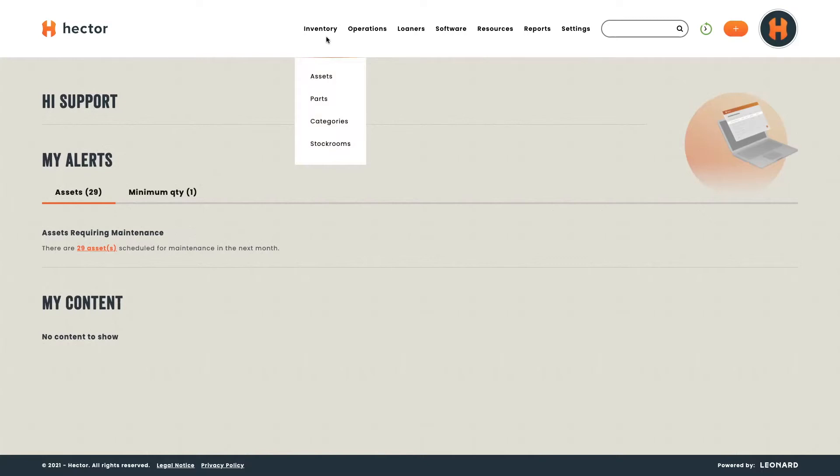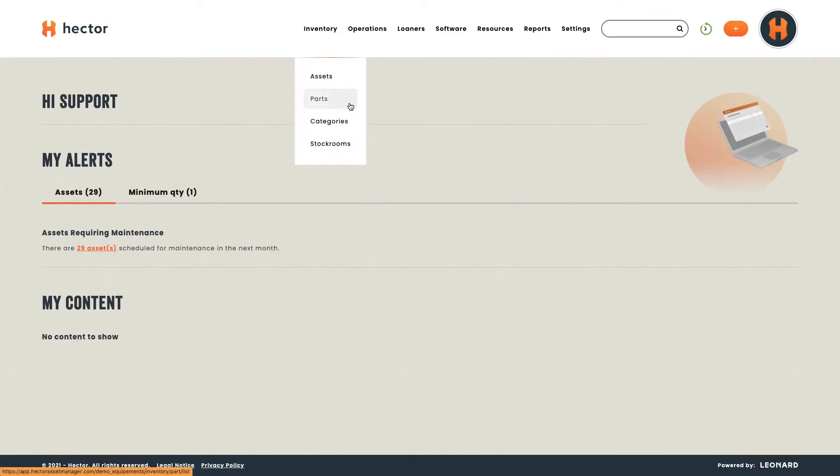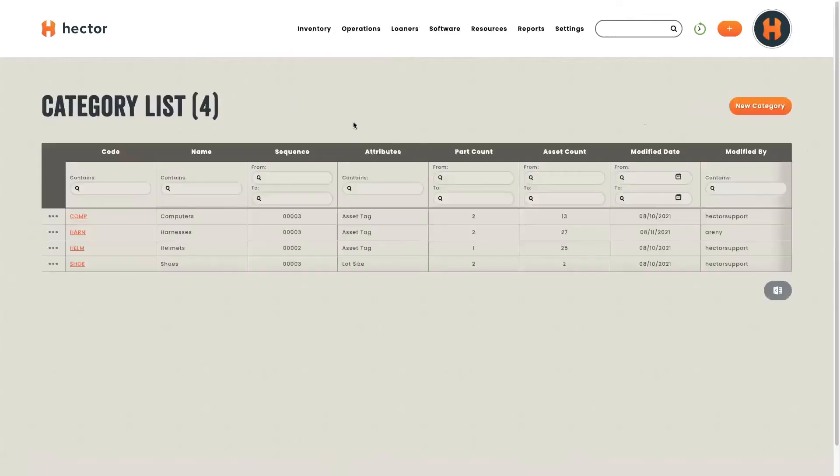You've got your stock rooms that are areas of permanent storage. You've got your categories that are larger groups of similar parts. You've got your parts where you'll start talking about models, colors, and product specific details. Then, your assets are the count of each part. If we look at a more specific example, let's head to categories. Here, we've got an example of four different categories.